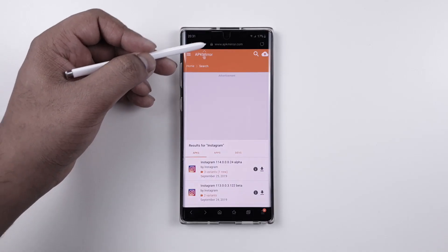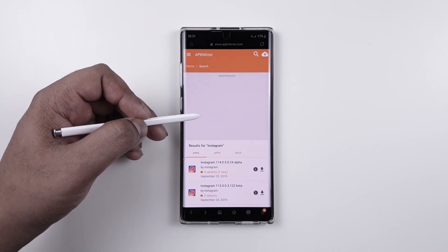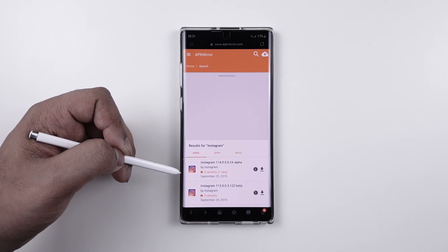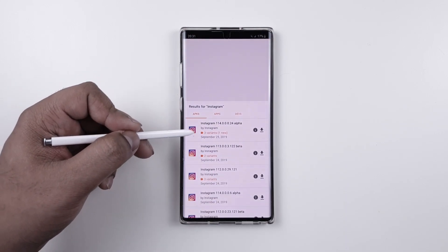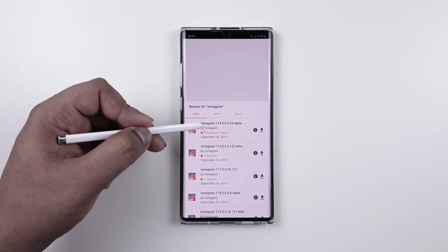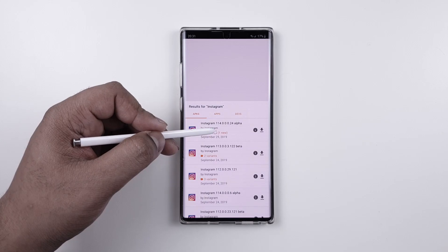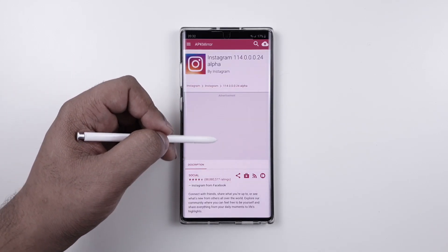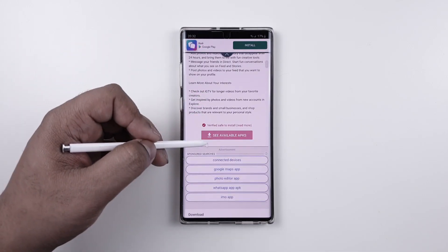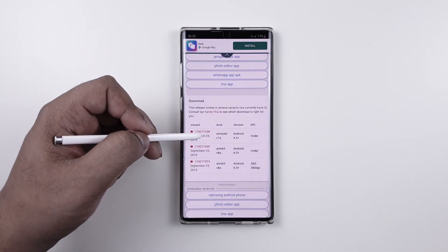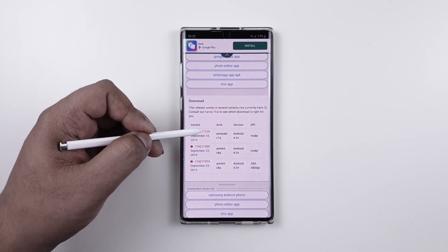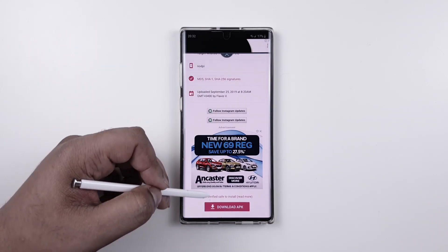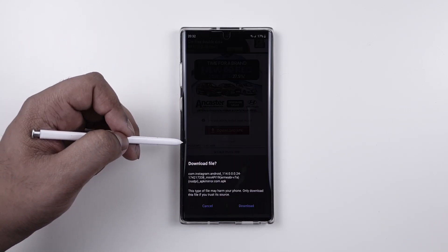So the first step is to go to apkmirror.com and then search up Instagram — otherwise the link is going to be in the description. Now make sure that the Instagram version is 114 or the latest one. Simply click on that, then scroll down until you see available APKs, and download the APK.